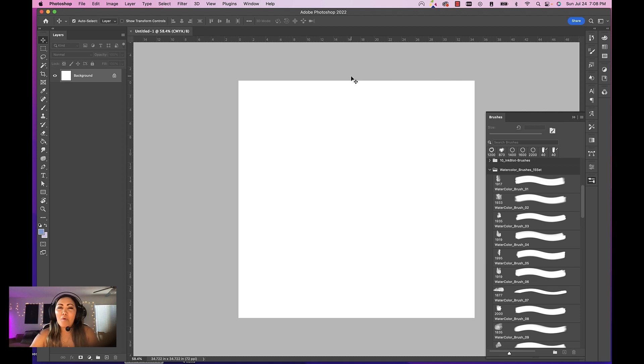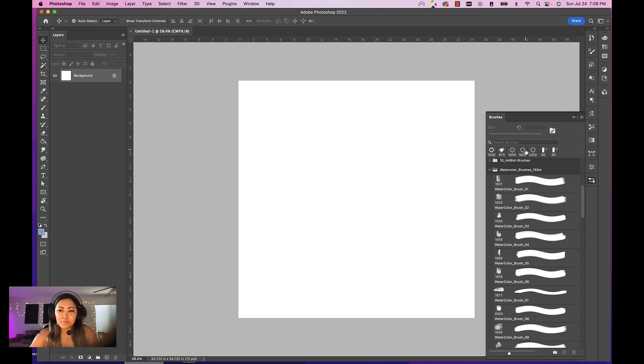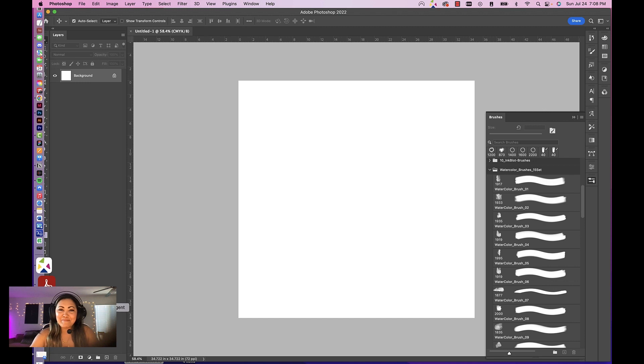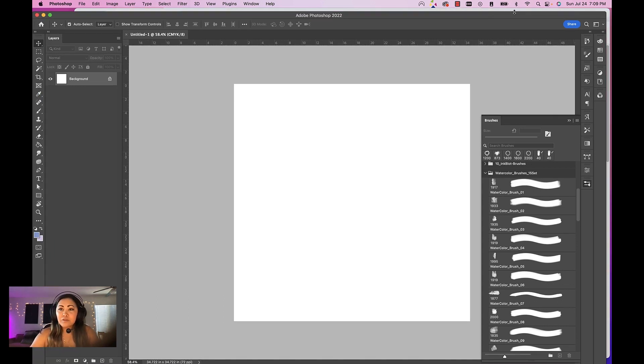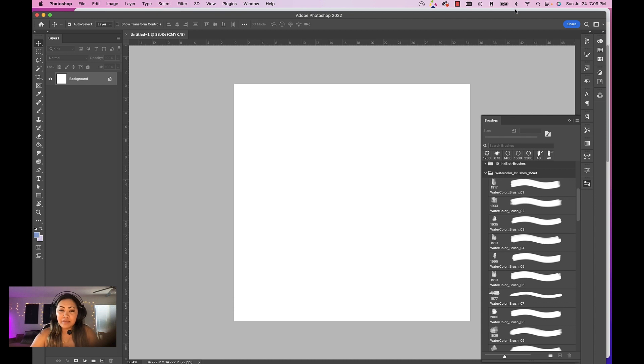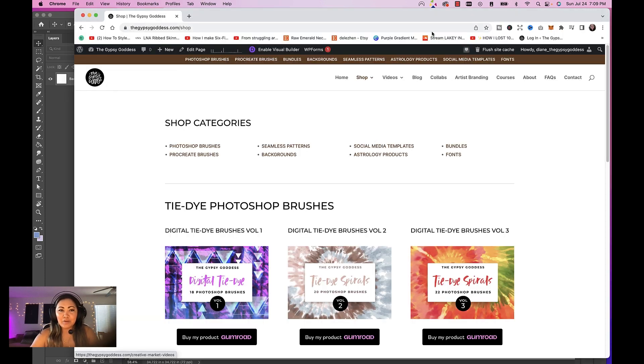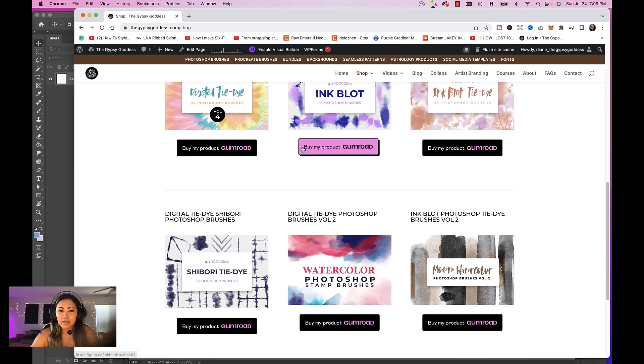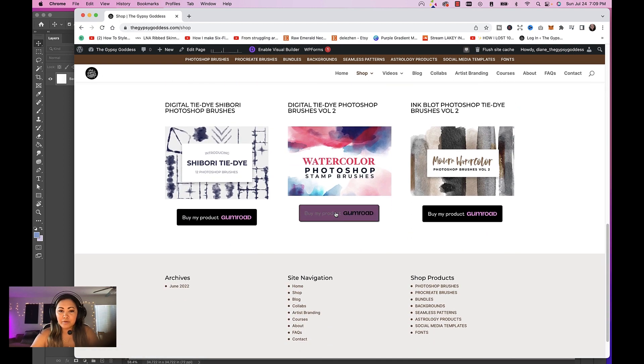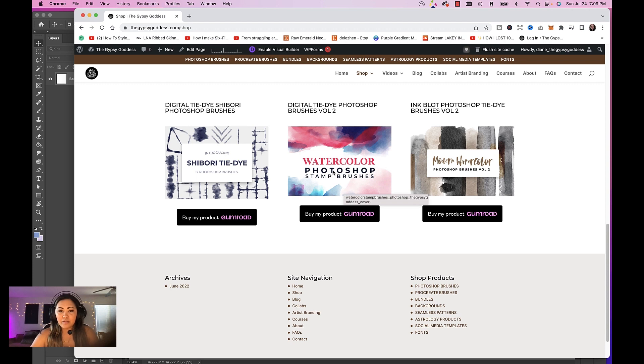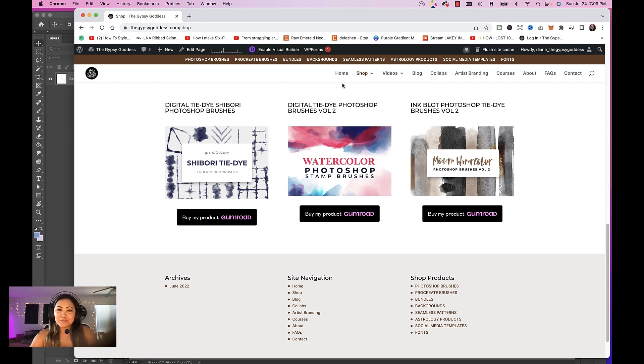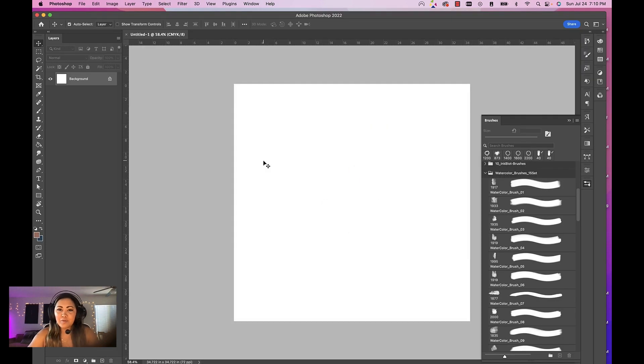In this case, I'm going to create a watercolor design from scratch. I actually have here open my watercolor brush set—there's 15 different brushes that I actually sell on my website. They're Photoshop brushes and they're also Procreate. So you can actually get these brushes on my website. If you go to thegypsygoddess.com, you can go to Shop Photoshop Brushes. This is actually the product right here: Watercolor Photoshop Stamp Brushes. I've also got this version in Procreate if you're a Procreate user.